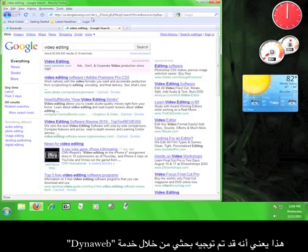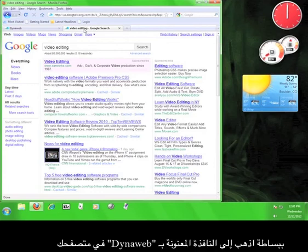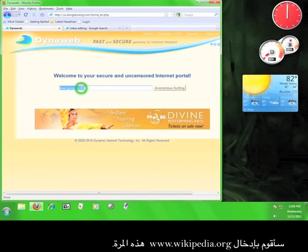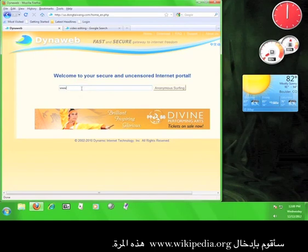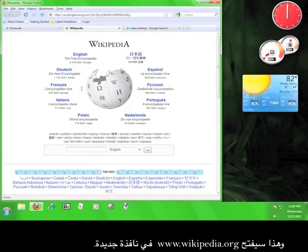If you want to go to a different website, simply click on the tab at the top of your browser marked DynaWeb and enter a different address into the address bar. I'm going to enter www.wikipedia.org this time. This will open Wikipedia in a new tab.